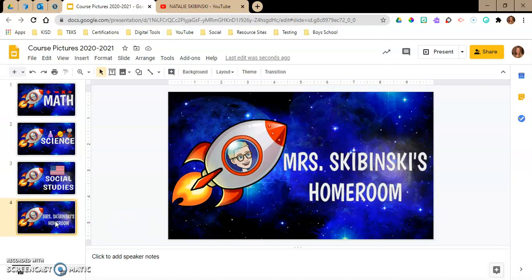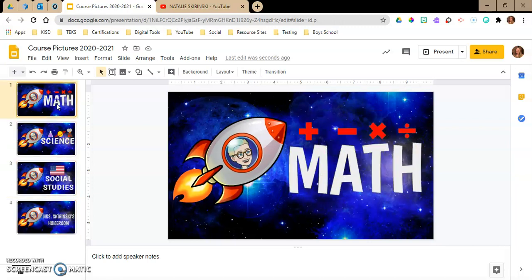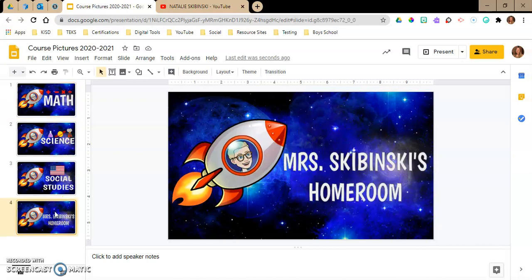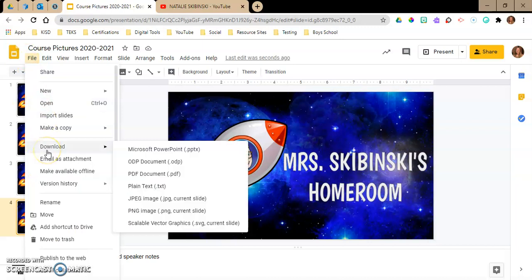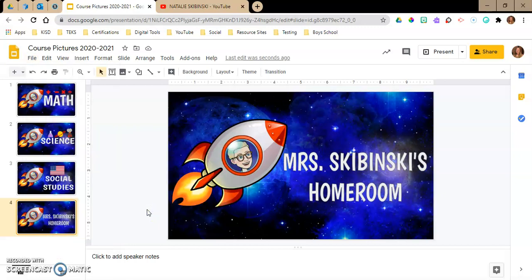I need to save each one of these as their own picture. Your best pictures are going to be PNG, so save it as a PNG. I've already saved the other three — let's save my homeroom. Make sure I'm on my homeroom slide, go to File > Download, and download as PNG. That's going to be better quality than a JPEG.